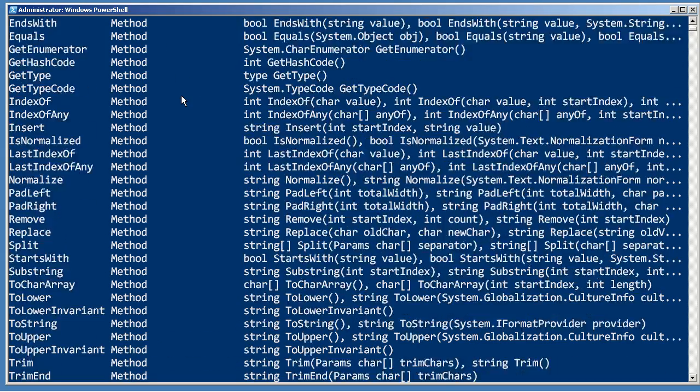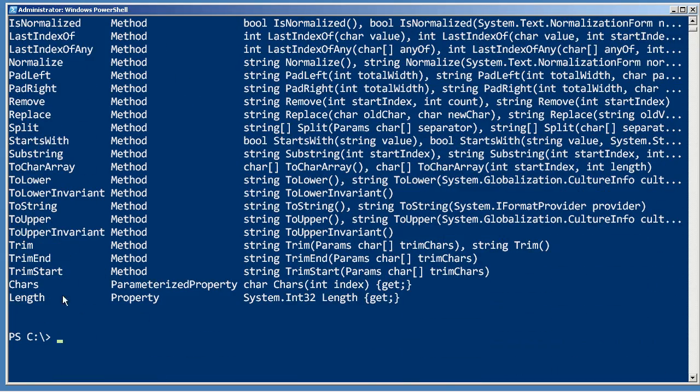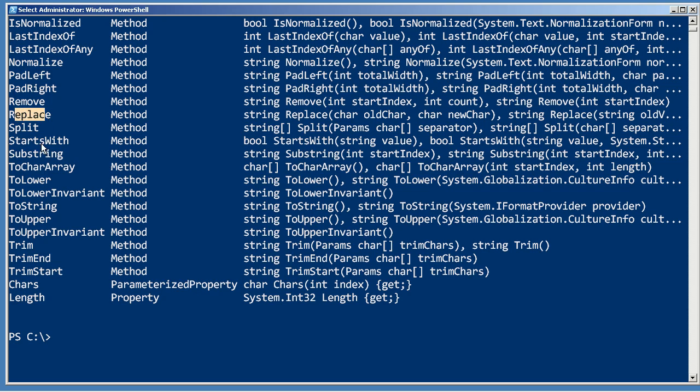you can see that we've got methods and a property length that do a lot of the manipulation you're probably used to with other languages. We've got a replace, to lower,